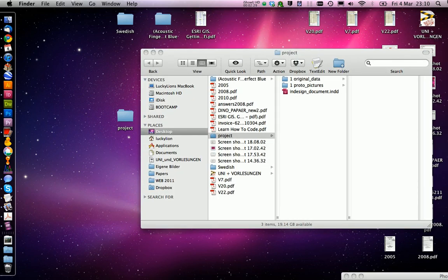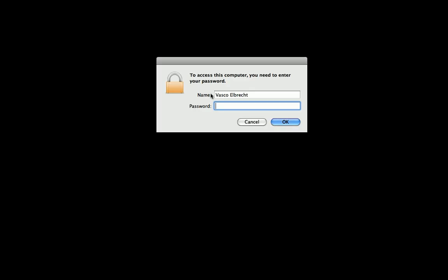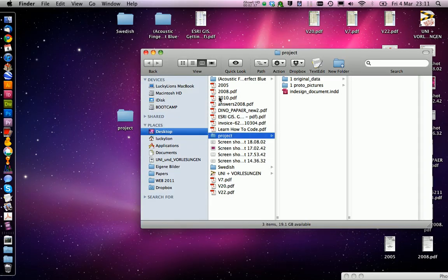Also you can activate the screensaver. So if you want to leave your computer for a few minutes, it's always nice to have it protected.